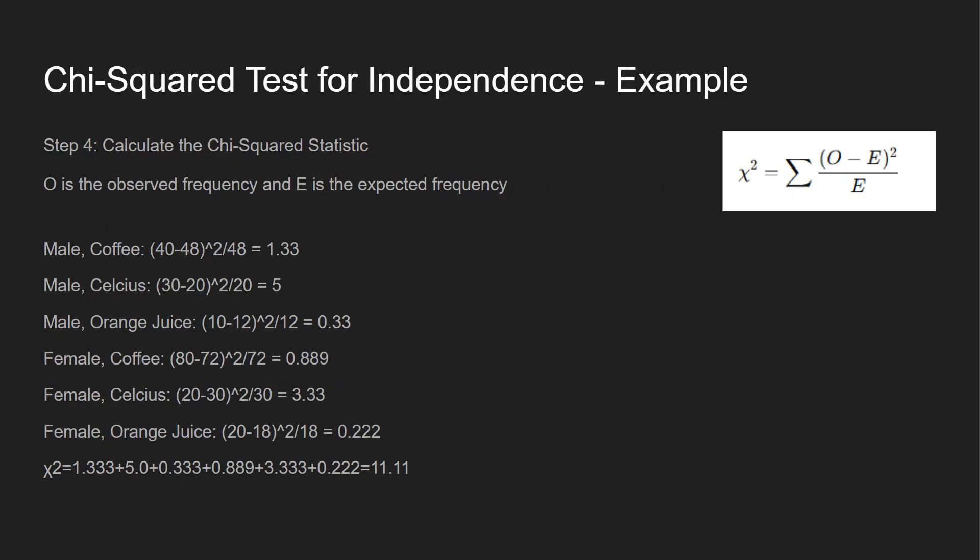So we do the formula. So observed minus expected, square that, and then divide it by expected. We get all these values over here, and then we have to sum up all those. That's why we have the summation value, and I get 11.11.